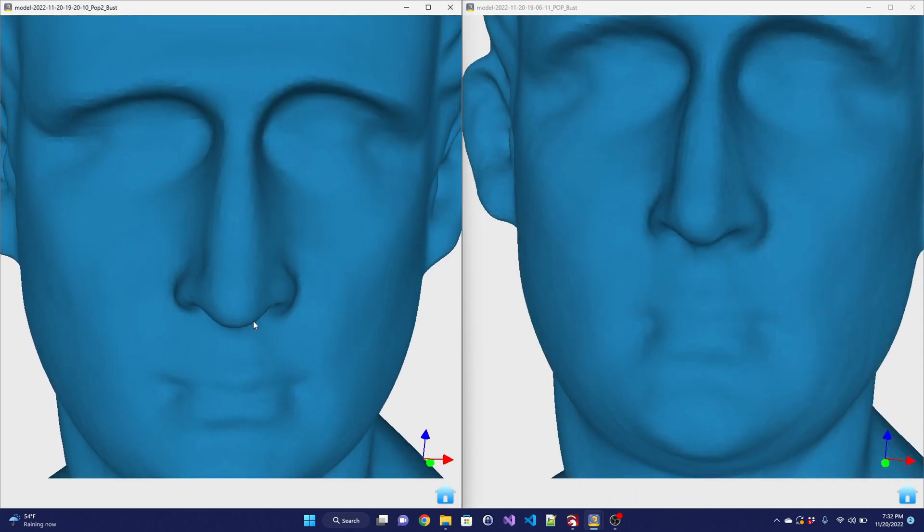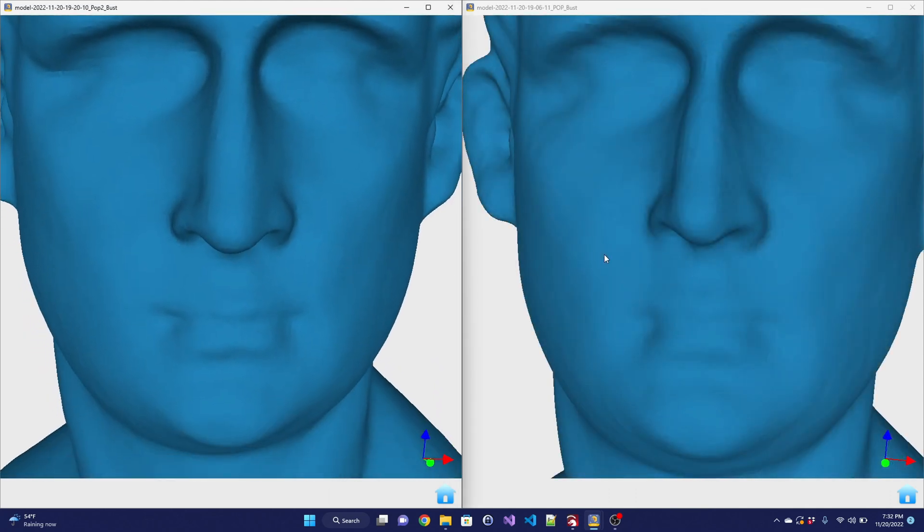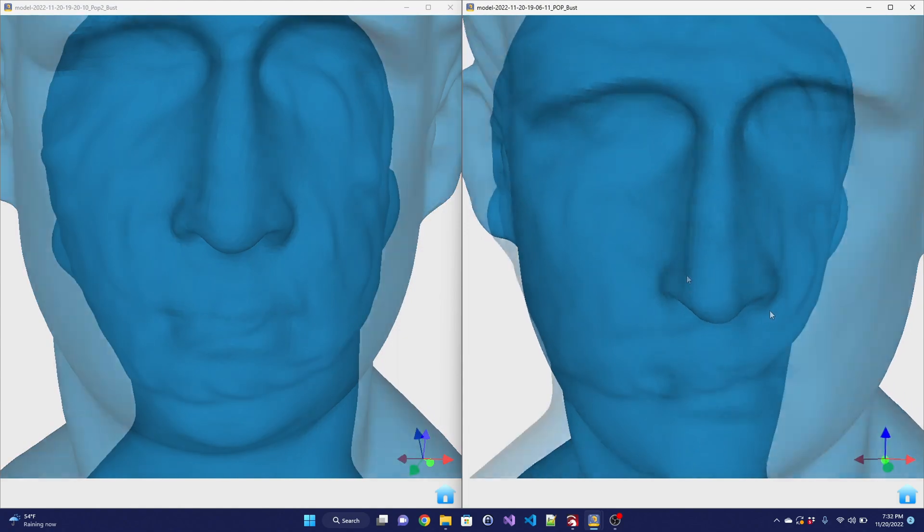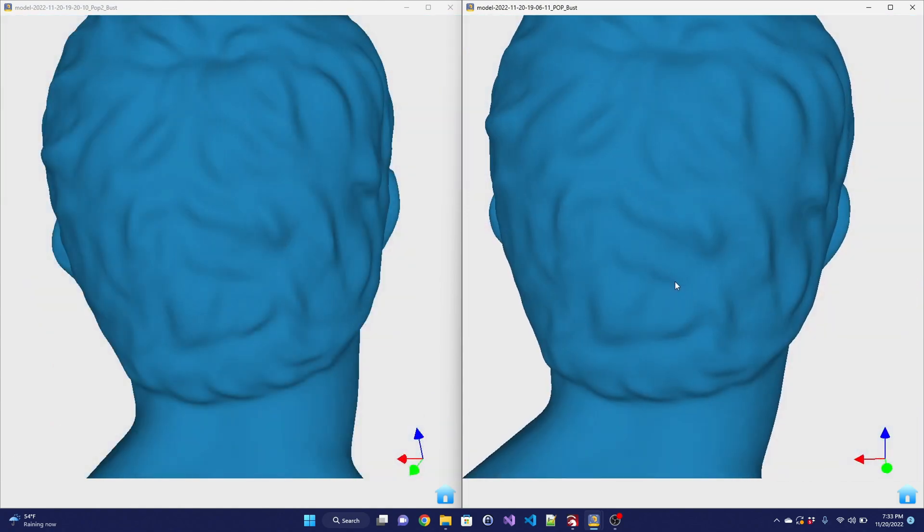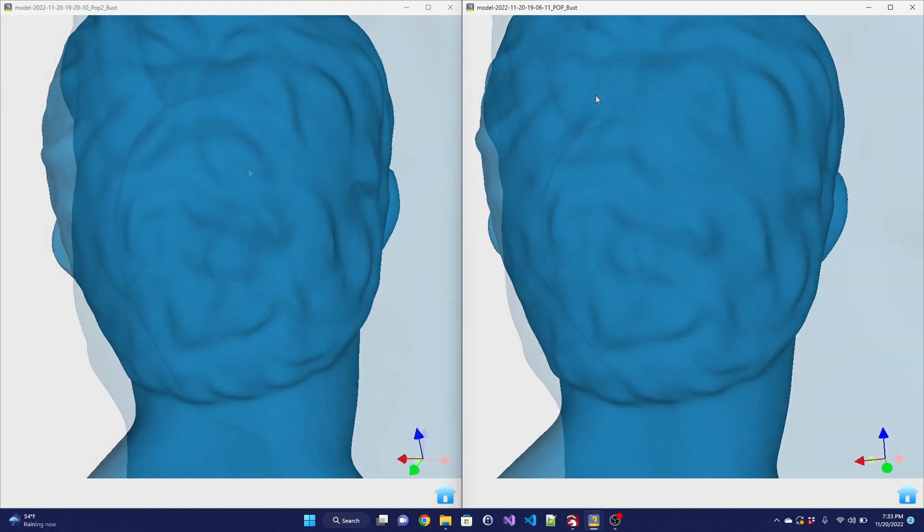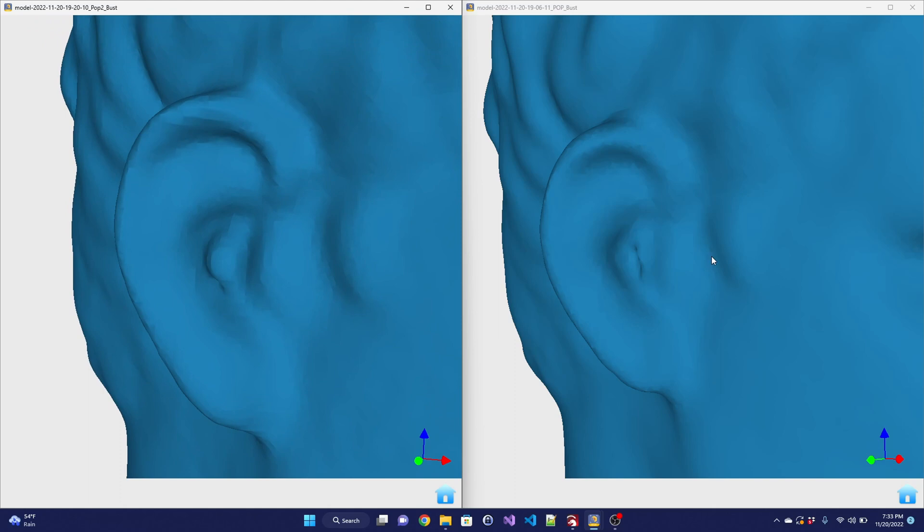The lips have slightly more detail on the POP2, and the wisps of hair on the back are more crisp. The ear is especially noticeable, with the POP2 capturing more detail in the crease of the upper ear.